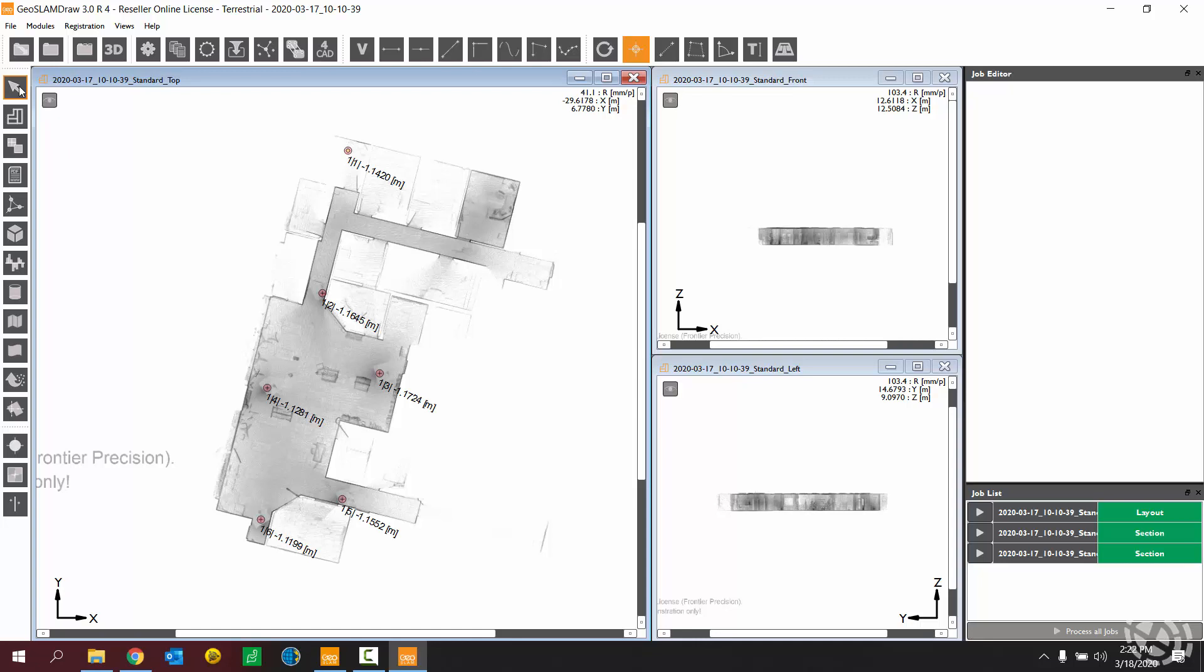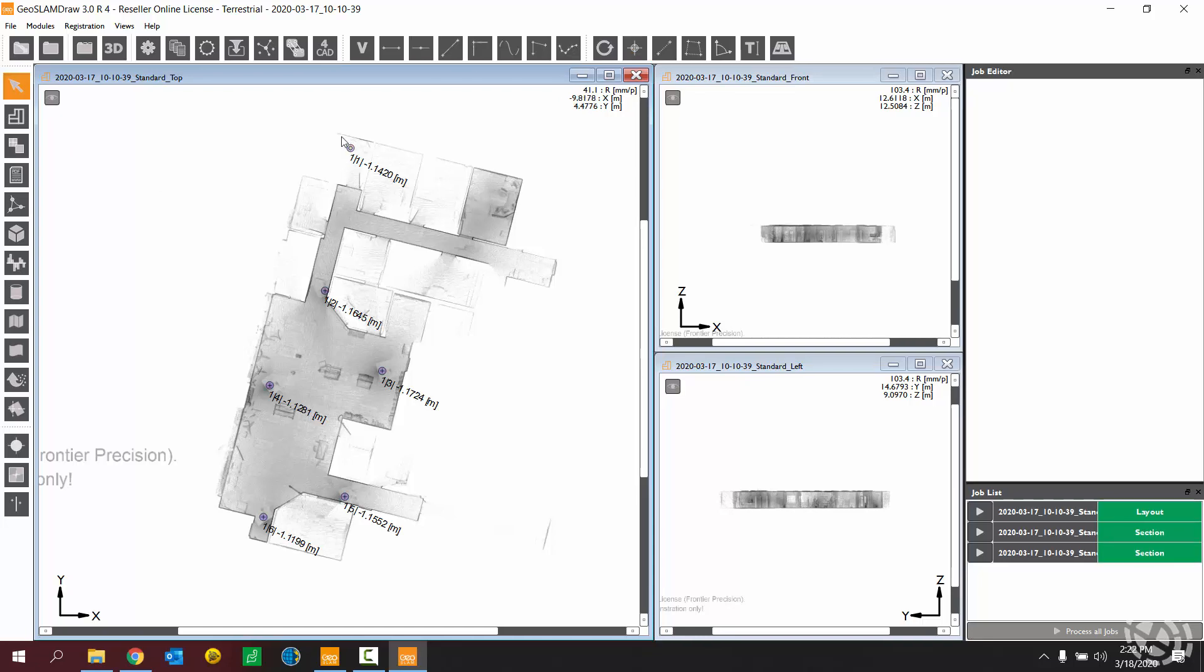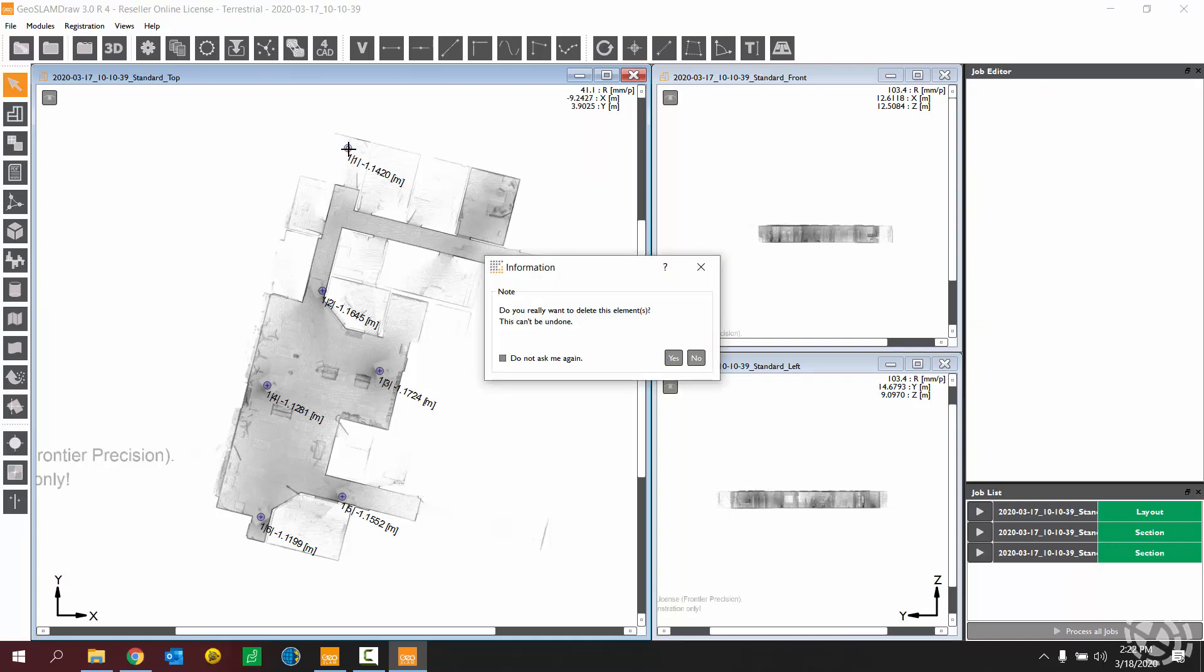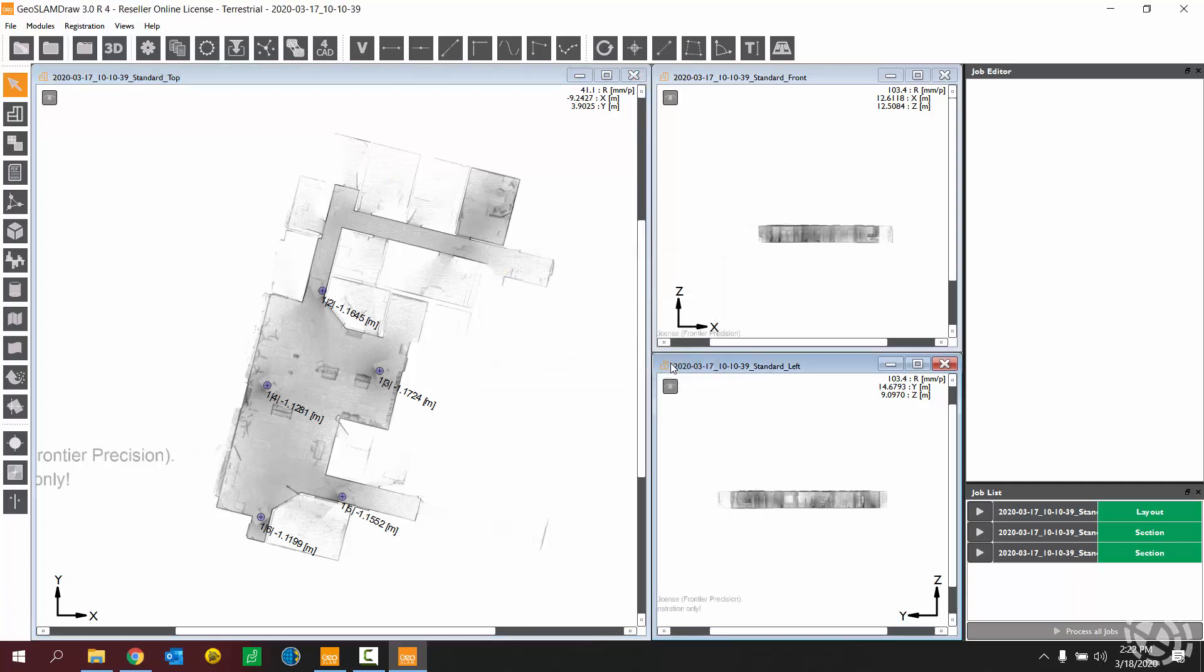I'm going to delete that temporary point by using my select tool. So now that point is selected and I can hit the delete key on my keyboard to delete that element.